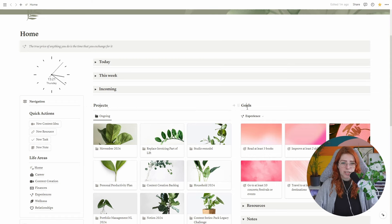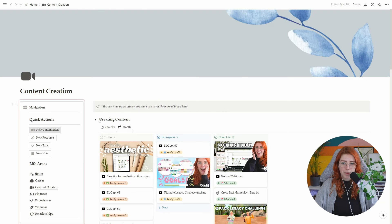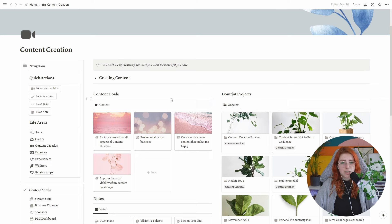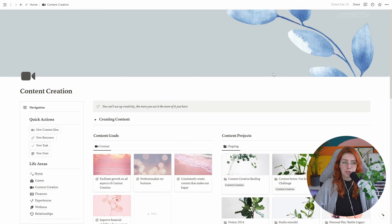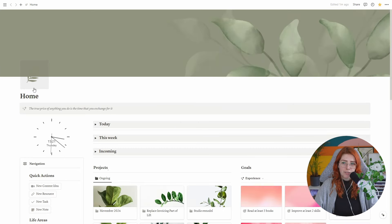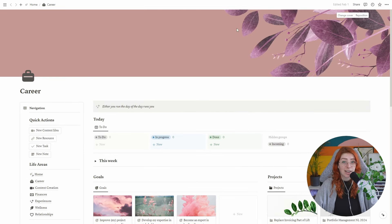Toggles are great in general when you want a lot of information on one Notion page. On my home dashboard, I have a today view, a week view, an incoming view, projects, goals, notes, and resources — everything on one page — but it doesn't look cluttered because I can toggle things on and off. I even have a toggle within a toggle for scheduling weekly recurring tasks. For the rest of the week I just close that toggle so it's hidden, and I close the week view when I'm not planning ahead.